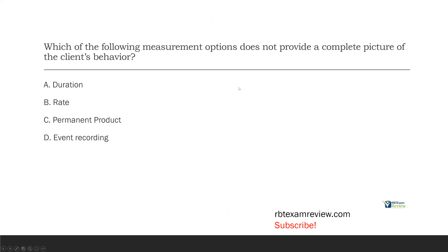Question one, starting with something pretty straightforward. Which of the following measurement options does not provide a complete picture of the client's behavior? When we think about our different measurement options — continuous, discontinuous, permanent product — it's based on what behavior we're trying to measure and our resources, our time, and our situation. Some measurement captures all instances of behavior and gives us a very full picture. Some measurement won't. There are pros and cons to each, and times and places for each.